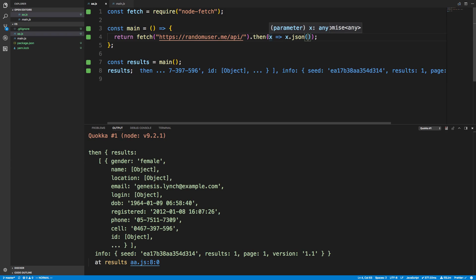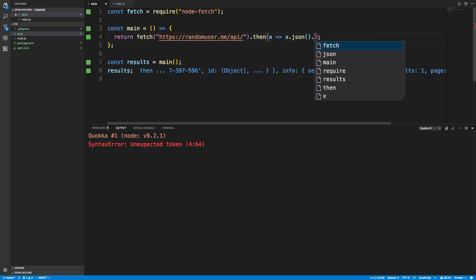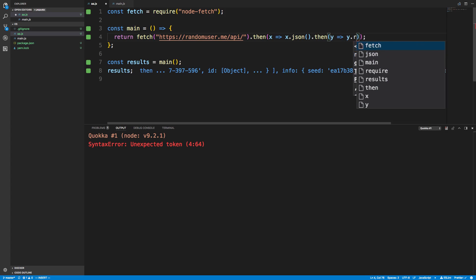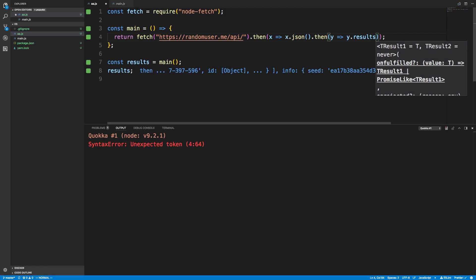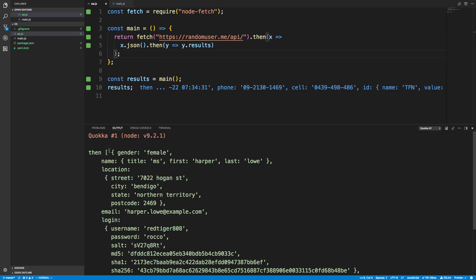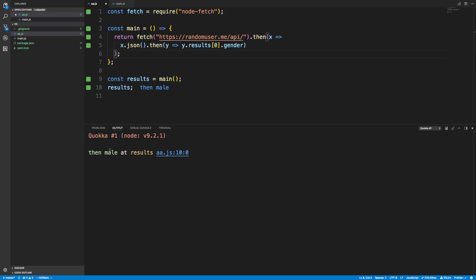So what is there to improve on? Let's say we wanted to do multiple async calls in a row. For example, x.json is an async function as well. So if we wanted to get access to the JSON object right away, we had to call .then on it. I could say y and return y.results — and if I want the gender of the first person, I say 0.gender, which gives us male.